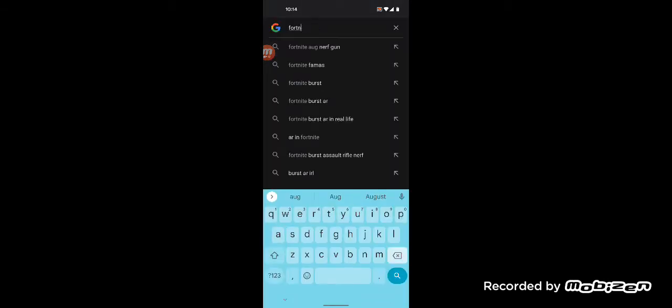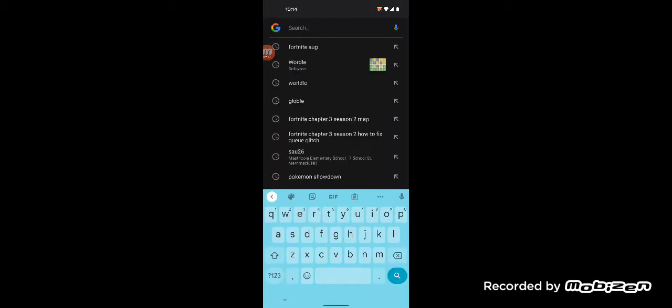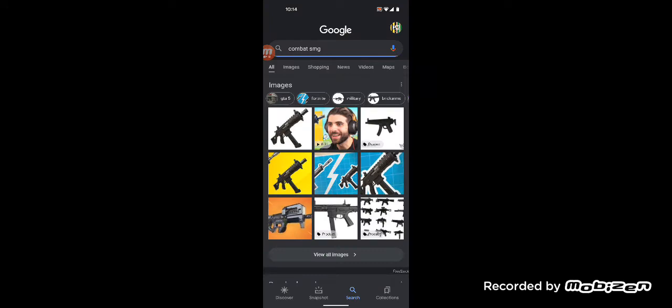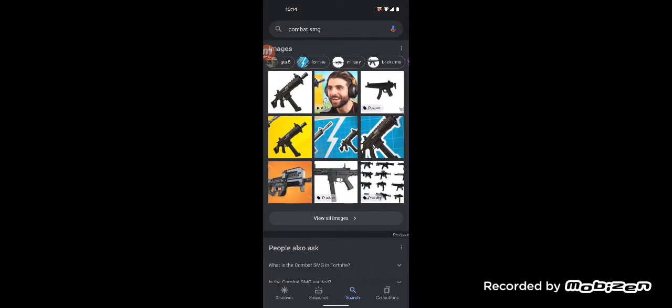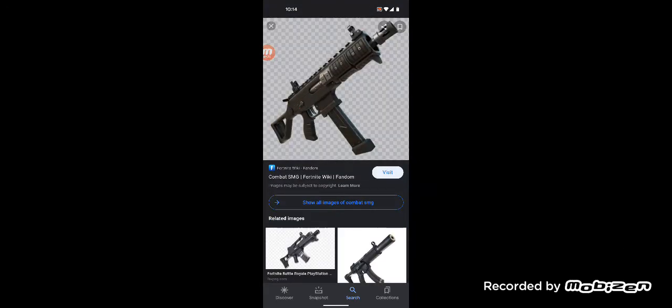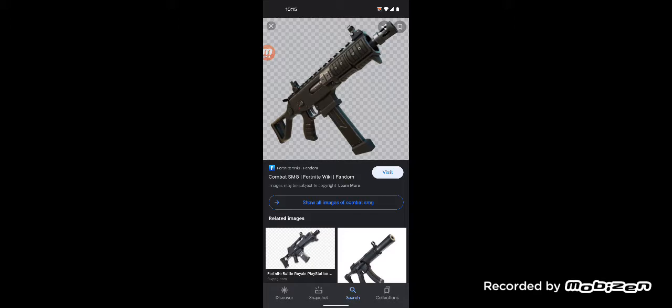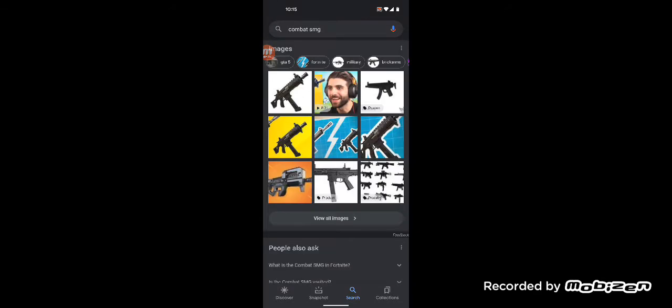We also got the Combat SMG, which if you didn't know, this could have released back in Chapter 2 Season 8 because it was Combat SMG versus Combat AR in the vote. Combat AR won, obviously. Otherwise, we probably wouldn't have the MK. Not only that, but we'd have the Combat shotgun from that season. Honestly, this is a really good gun. This, I think in my opinion, is better than the Stinger SMG. I'm going to have to really say something because the Stinger SMG is really good.